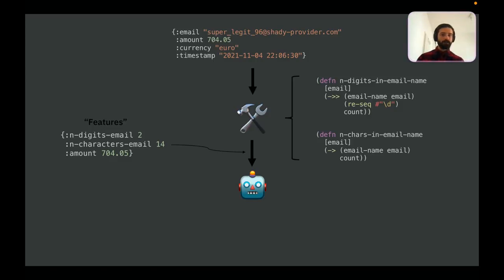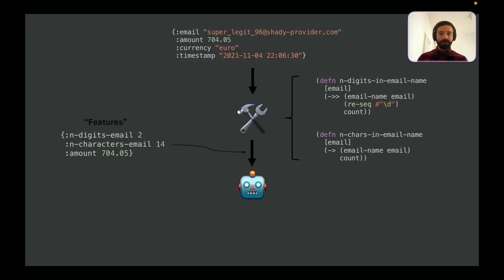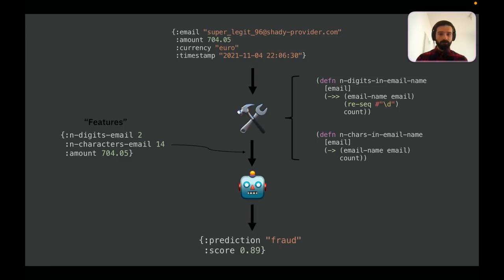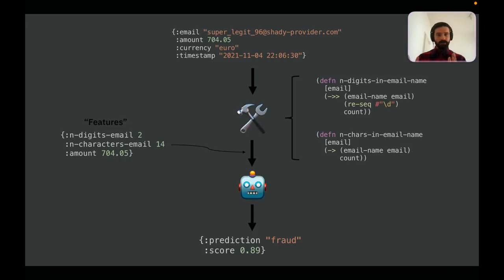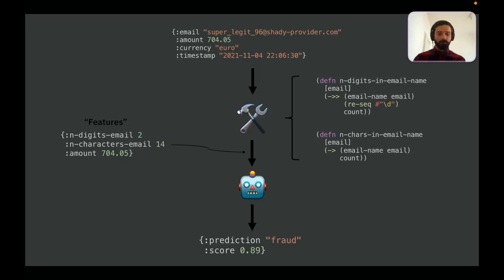Out of this feature engineering process, we could get something that looks like this. Let's imagine we are using the number of digits, the number of characters, and the amount of the order itself. Here, the important distinction to make in the context of what I'm talking about today is what are just-in-time features. Just-in-time features are only number of digits and number of characters. Why? Because they are calculated right before we send the data to the model. We didn't do anything to the amount. It's already a number, so we don't need to change its nature, its type, before sending it into the prediction engine.